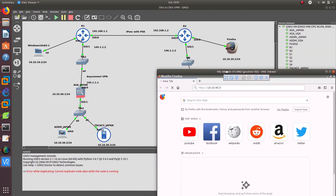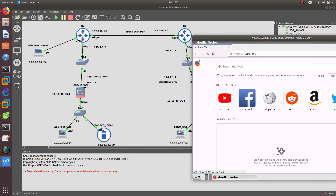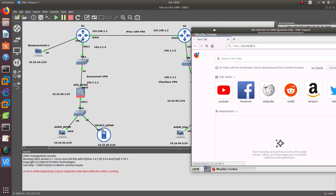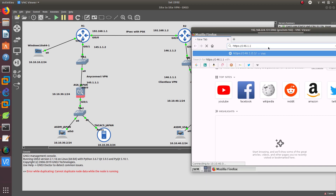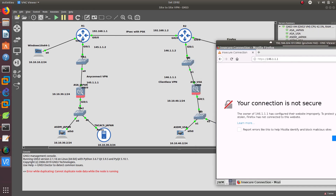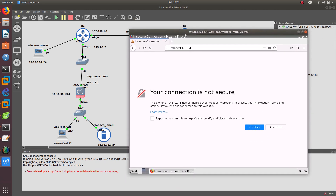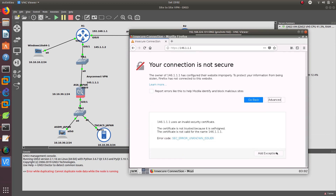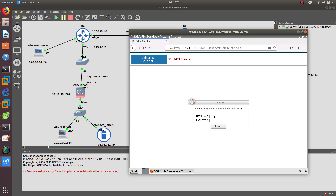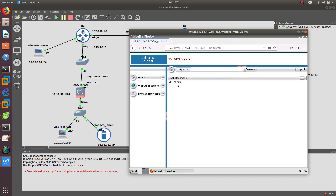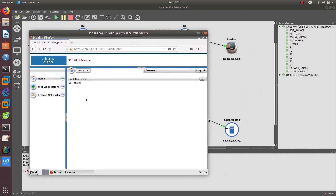This is the difference between clientless and AnyConnect: AnyConnect uses the Cisco AnyConnect client to connect to the VPN, while clientless remote VPN uses a browser. Go to HTTPS://146.1.1.1 — the firewall — authenticate first, add an exemption. Enter username 'asker' and password '123'. As you can see, the bookmark we created is right here, and it takes us directly to the TACACS server. There we go — it takes us to the TACACS server.